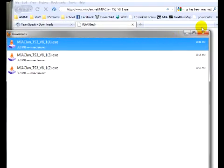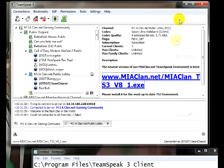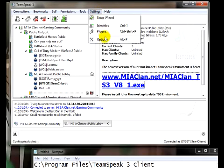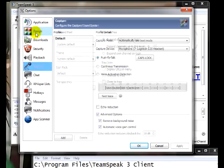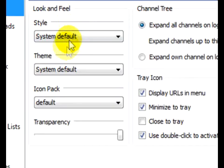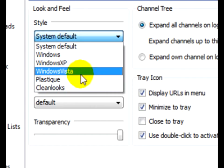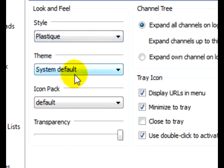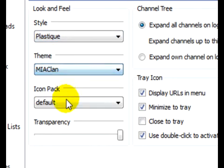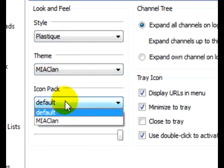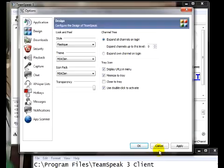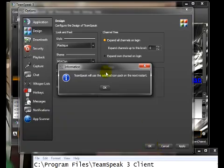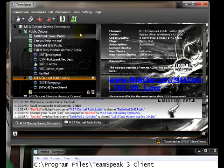Now that it's successfully installed, we're going to click on Settings and Options. Choose Design, Change System, Default to Plastique, Theme to Miaclient, and Icon Pack to Miaclient. Click on Apply. Click on OK.